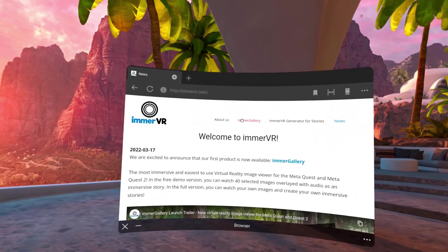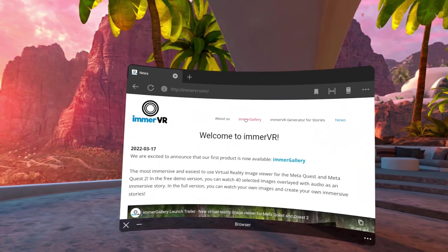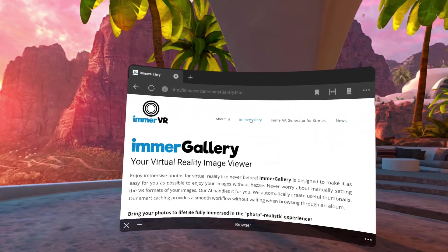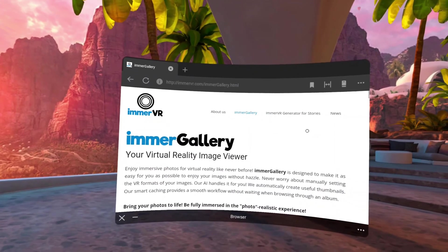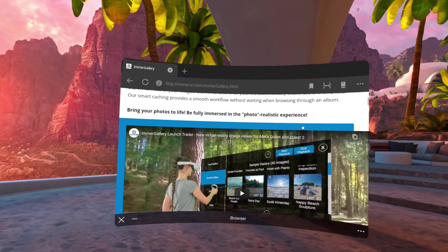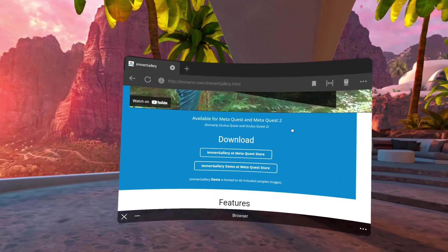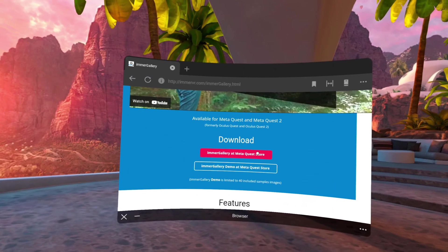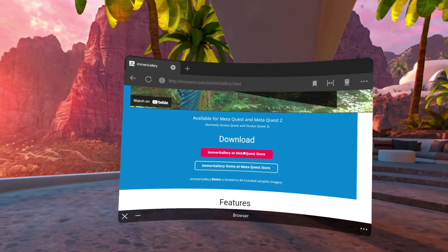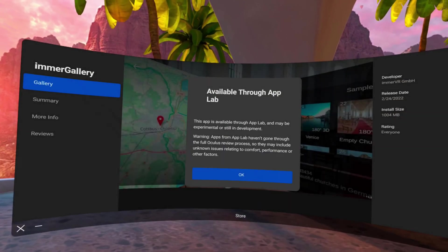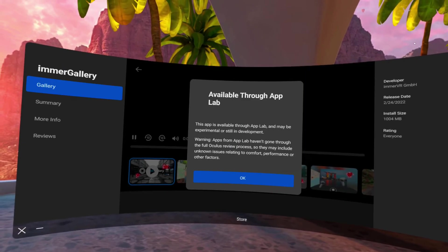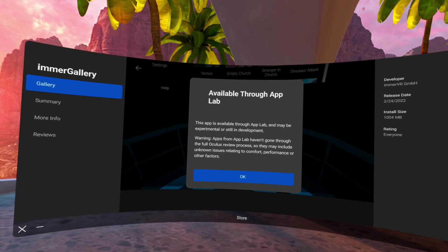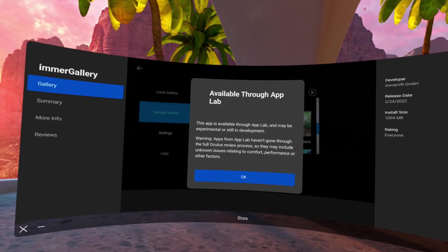And click there on ImmerGallery, scroll down a little bit and then choose between ImmerGallery or ImmerGallery demo. Once you click it, the store will open automatically where you can get the app.